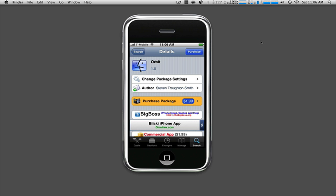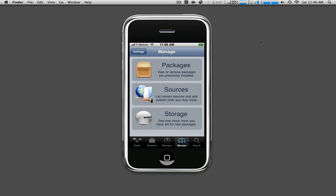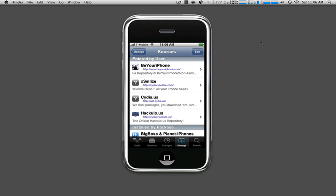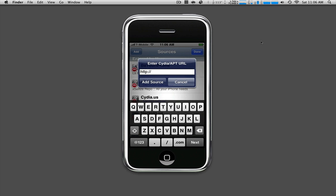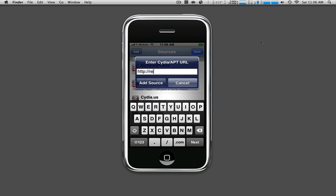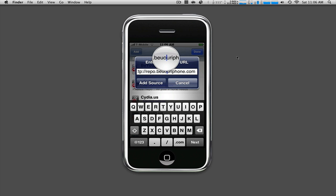You're going to go to Manage Sources, Edit, Add. You're gonna type in repo.beyouriphone.com. Add source. The source will be in the sidebar.